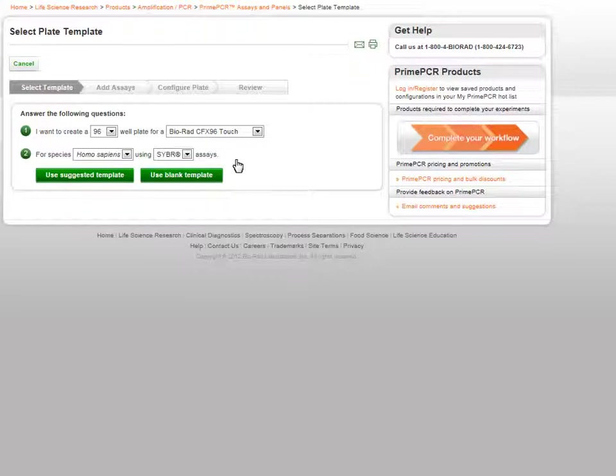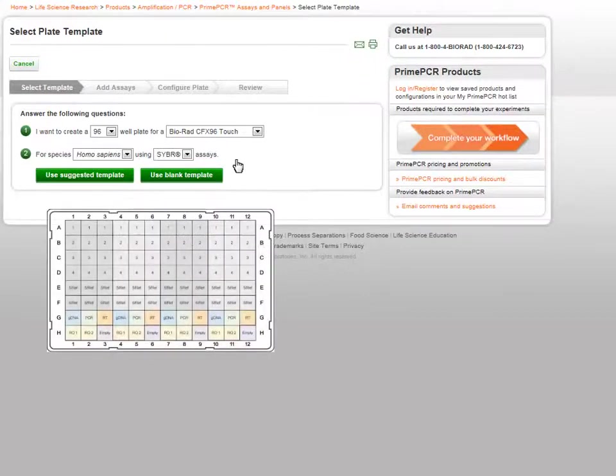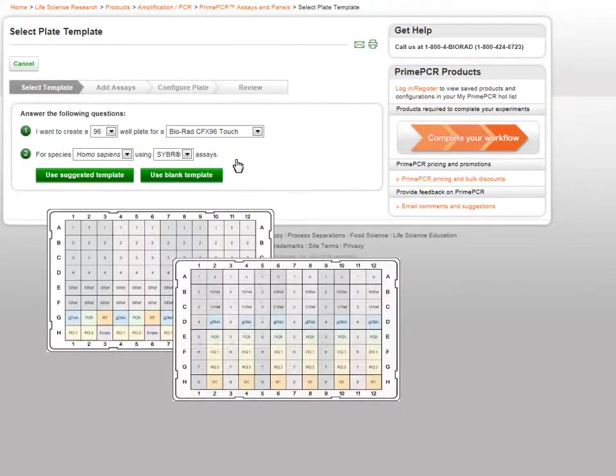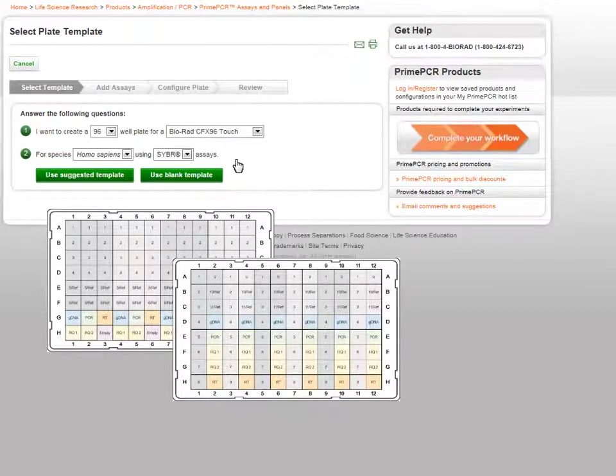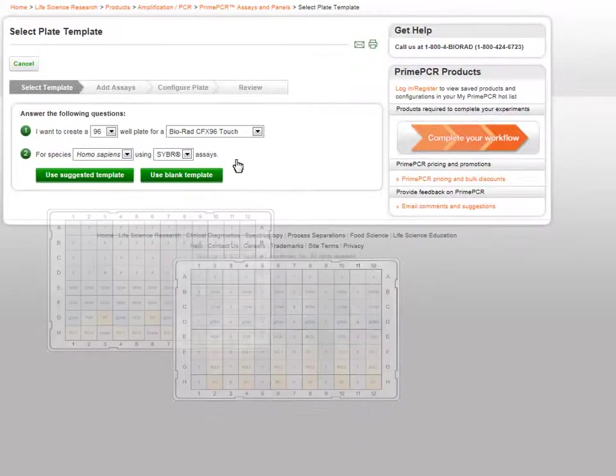Suggested plate templates are illustrated guides that aid in laying out your plate based on the number of unique assays, replicate assays, and control assays you would like on a plate.